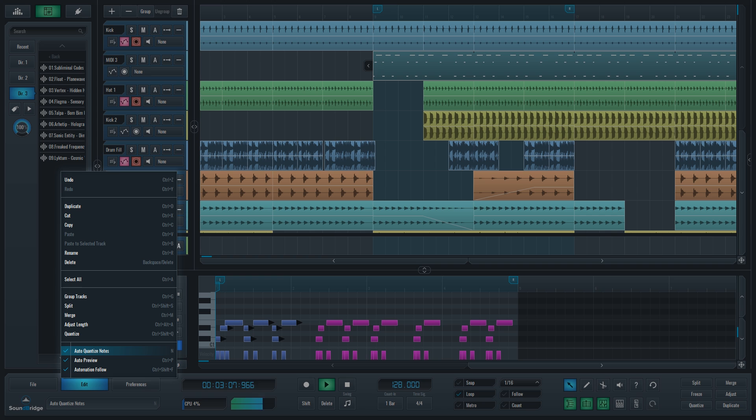Auto Quantize rounds up the position of incoming MIDI notes to the 1/16th note grid automatically. If you want to hear each audio sample while going through them in the file browser, you can check Auto Preview.